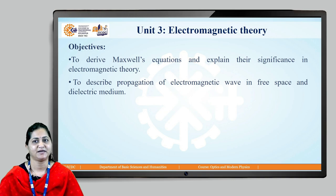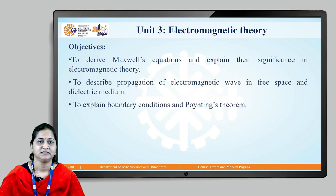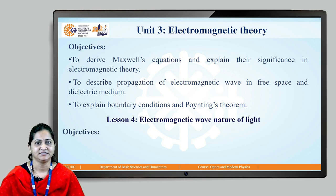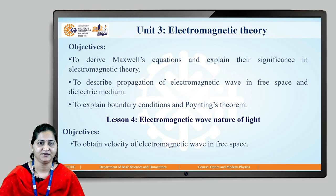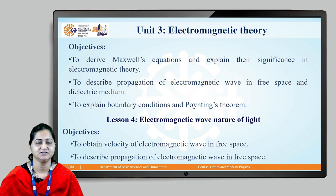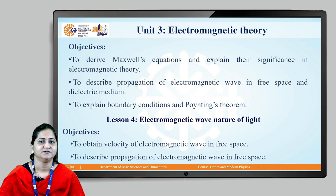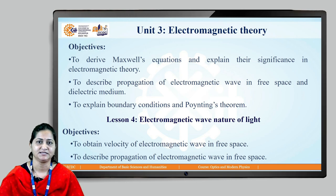The objectives of this lecture are: we will see the propagation of electromagnetic waves; in the next lecture we will discuss boundary conditions and Poynting theorem. The objective of this particular lecture is to obtain the velocity of electromagnetic waves in free space using Maxwell's equations, and to discuss the propagation of electromagnetic waves in free space.